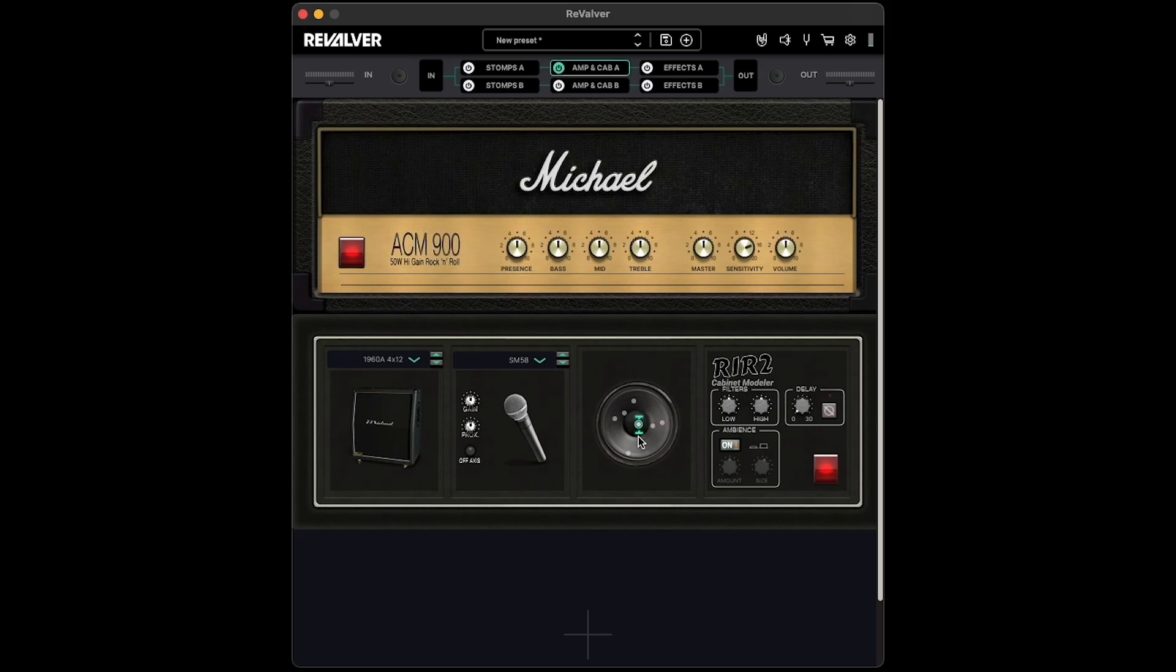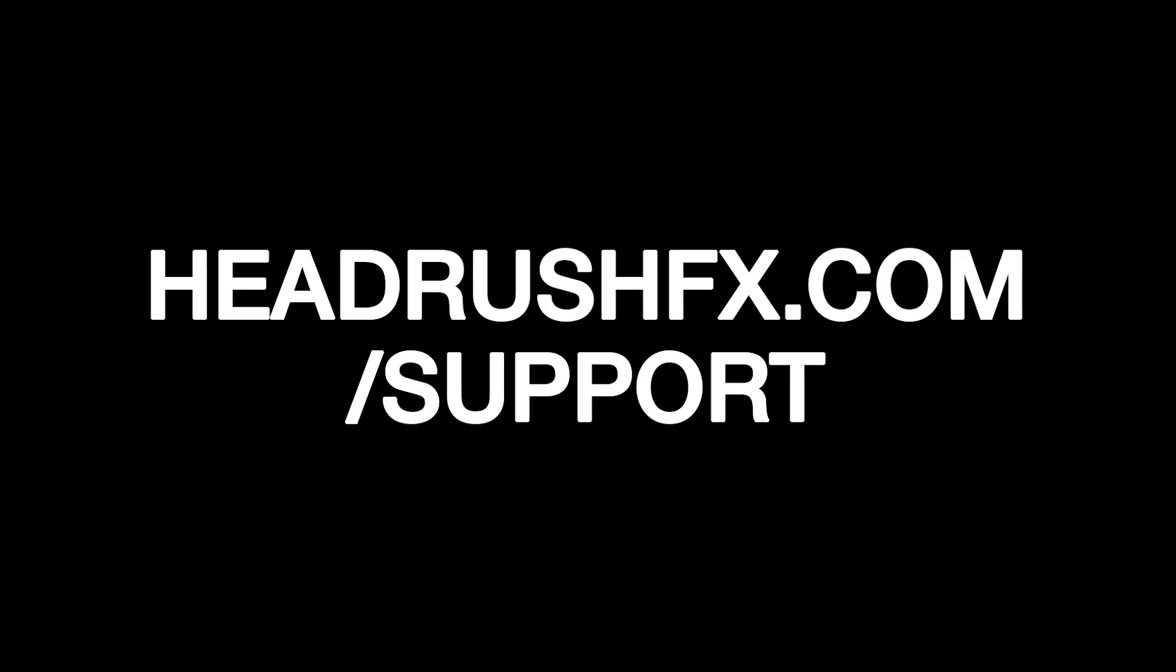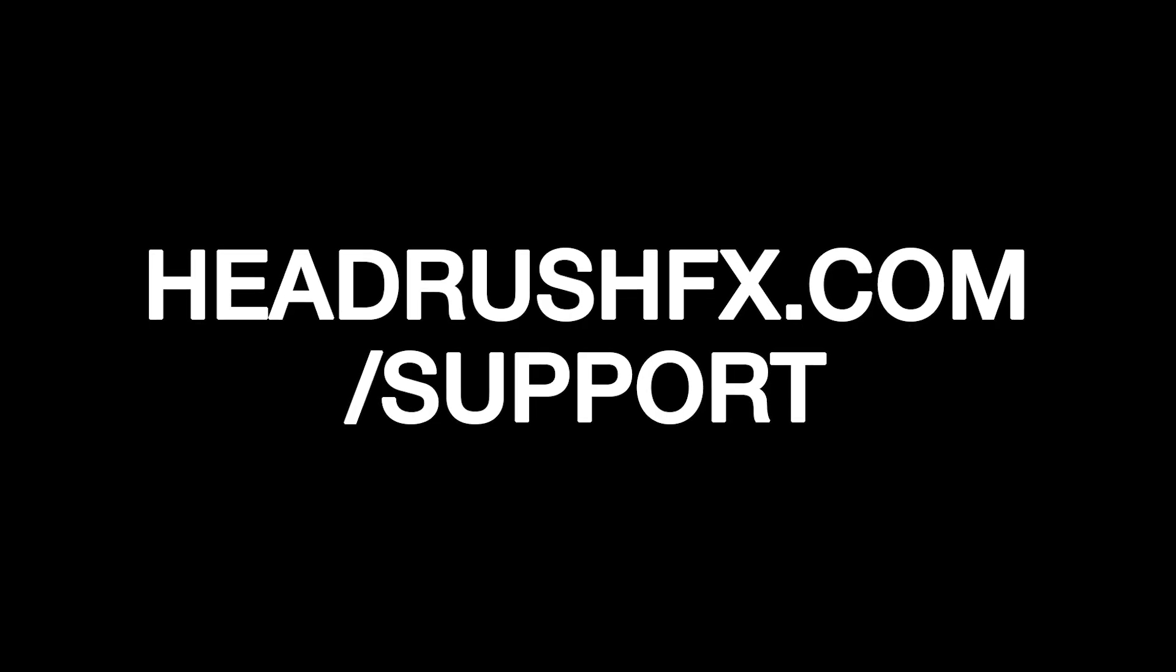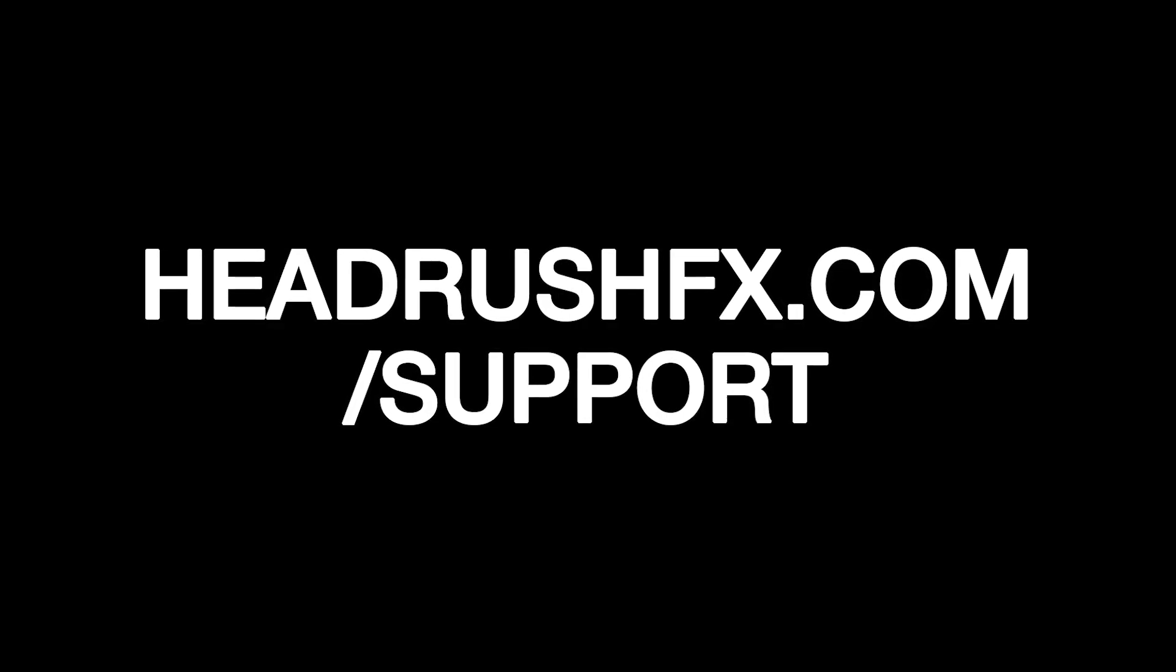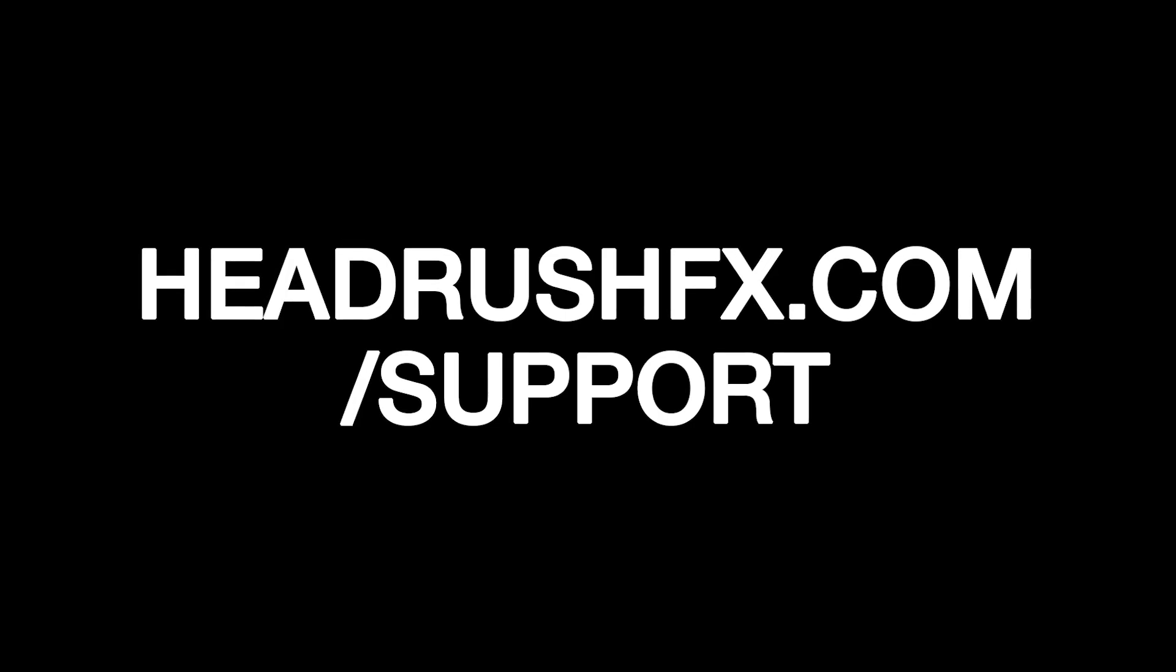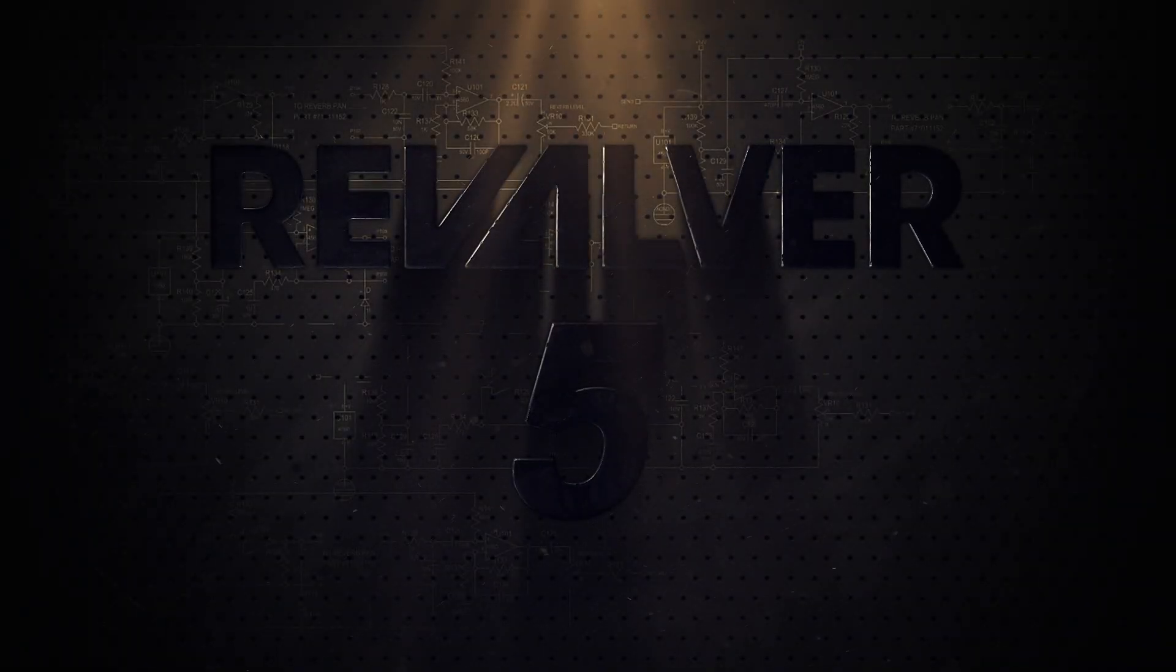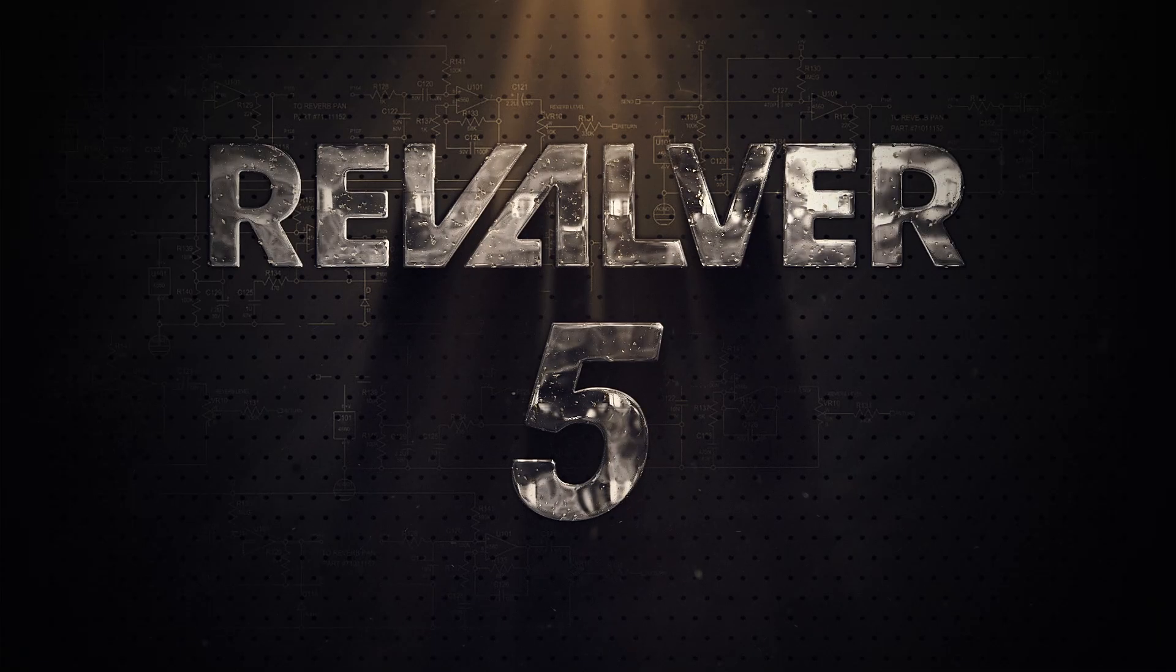As always, for more info and further support with using Revalver, head over to headrushfx.com forward slash support, where you'll have access to the Headrush knowledge base, as well as the Headrush technical support team. Thanks for watching, and have fun building sounds and jamming with Revalver 5.